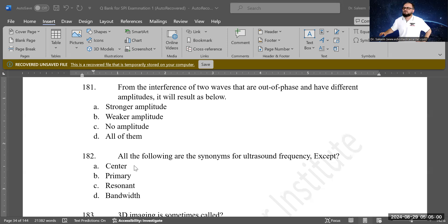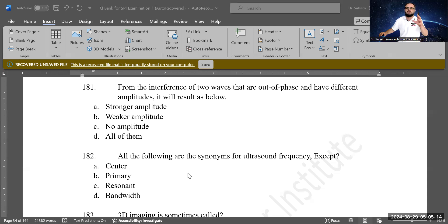Next question: all of the following are synonymous for ultrasound frequency except which one? Options are center frequency, primary frequency, resonant frequency, or bandwidth. Bandwidth is the exception — it is not a synonym for ultrasound frequency. That is correct.